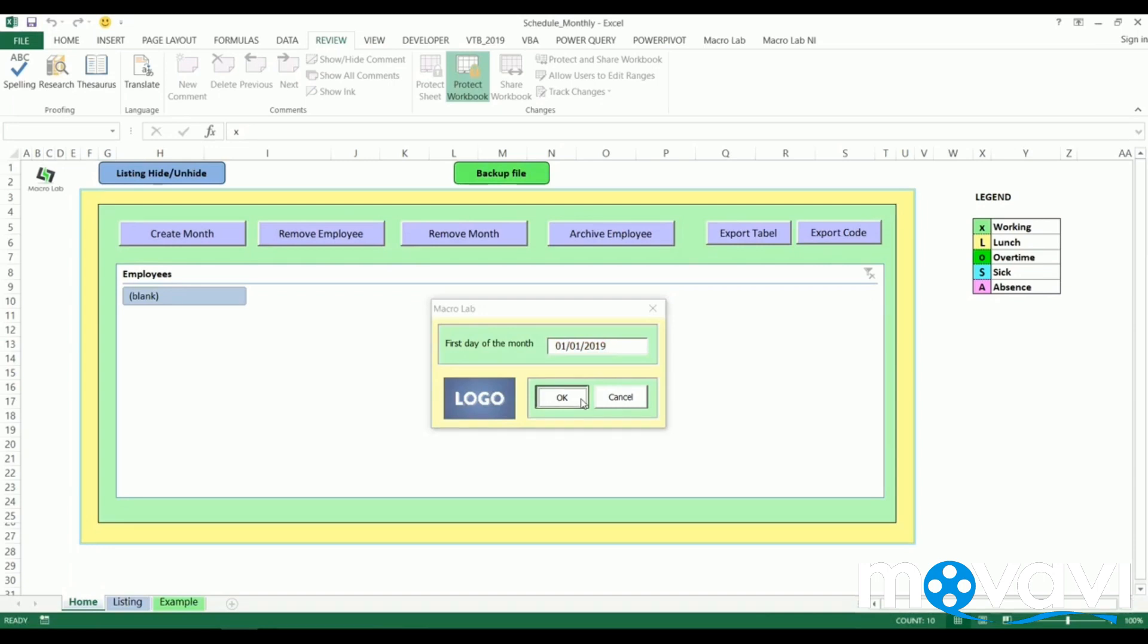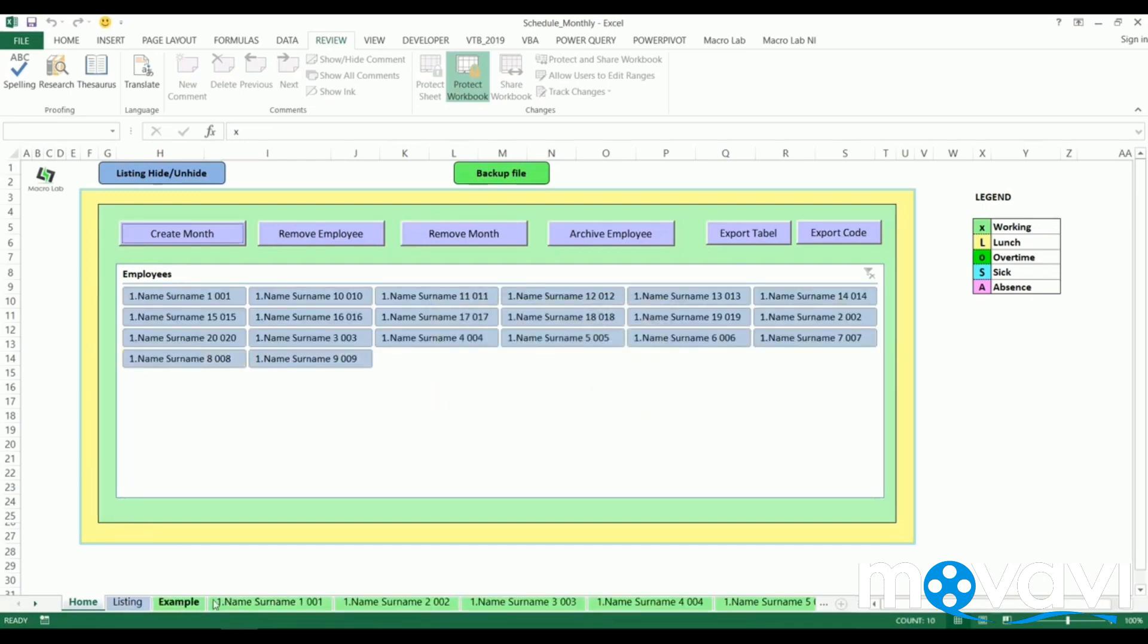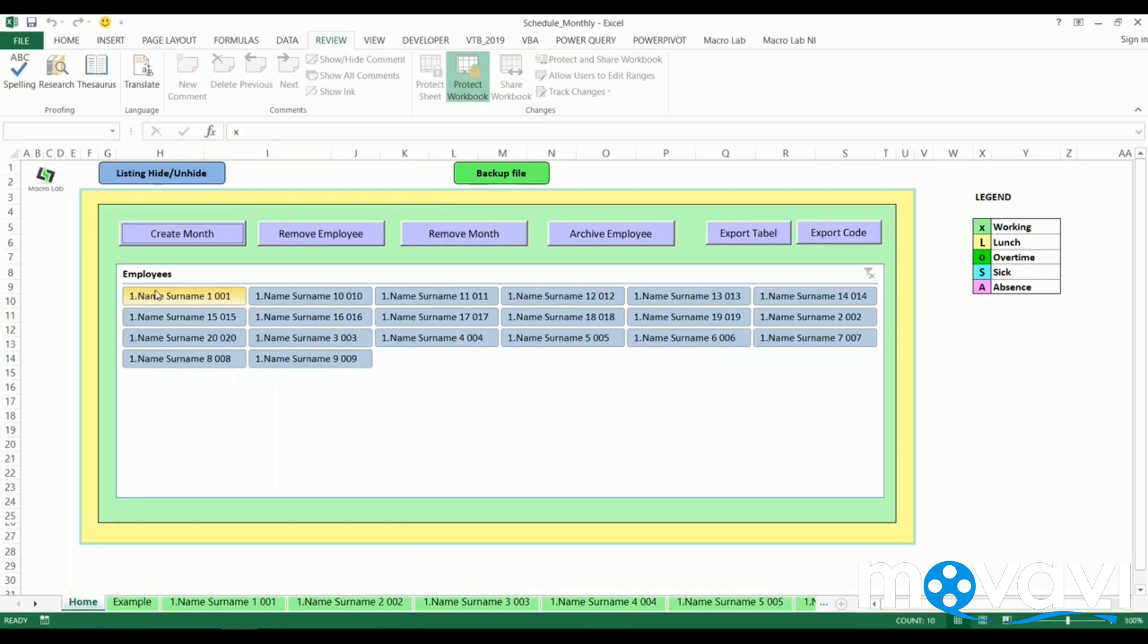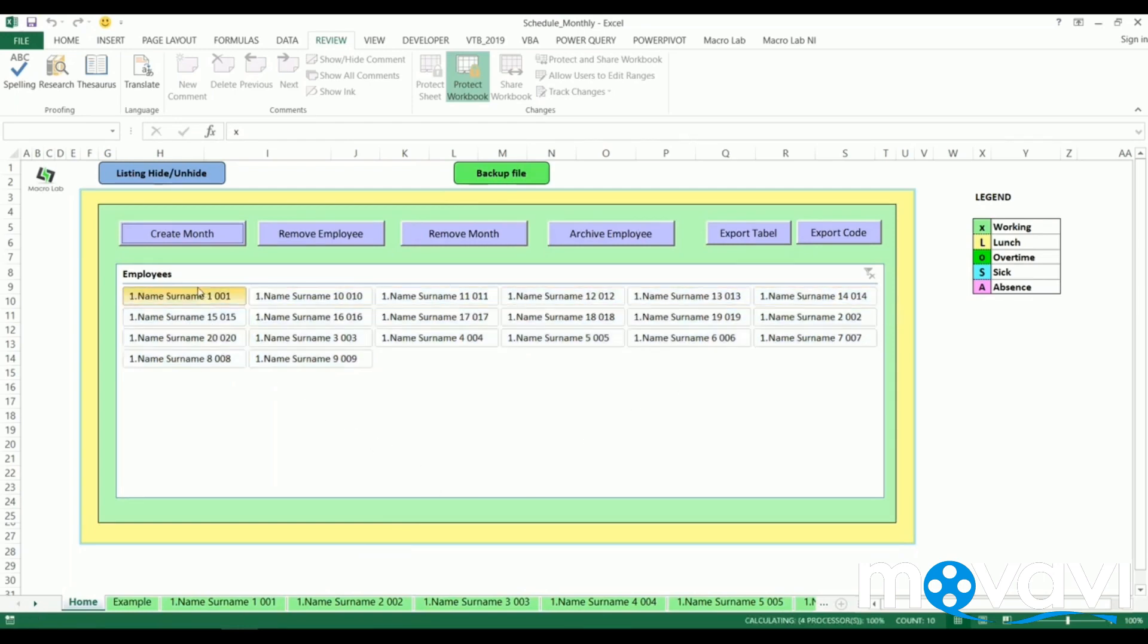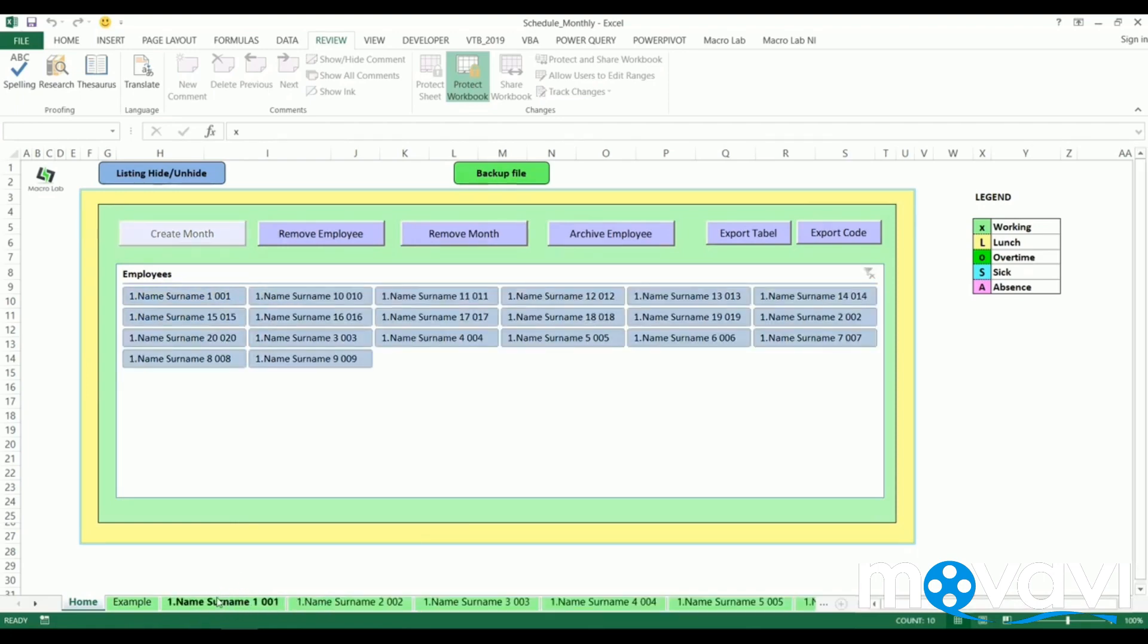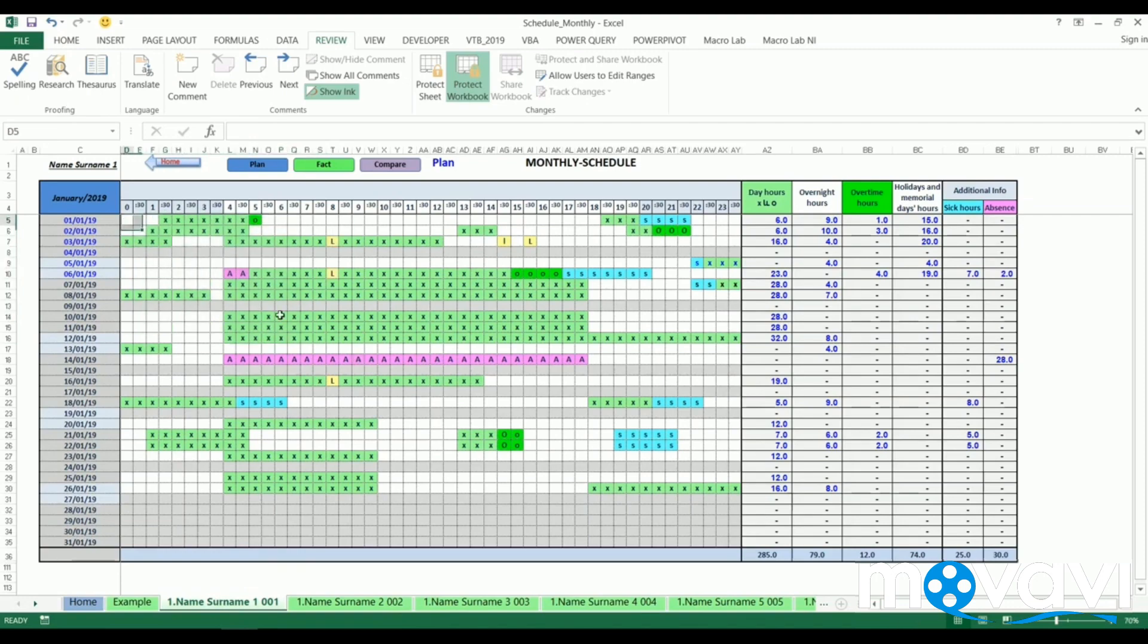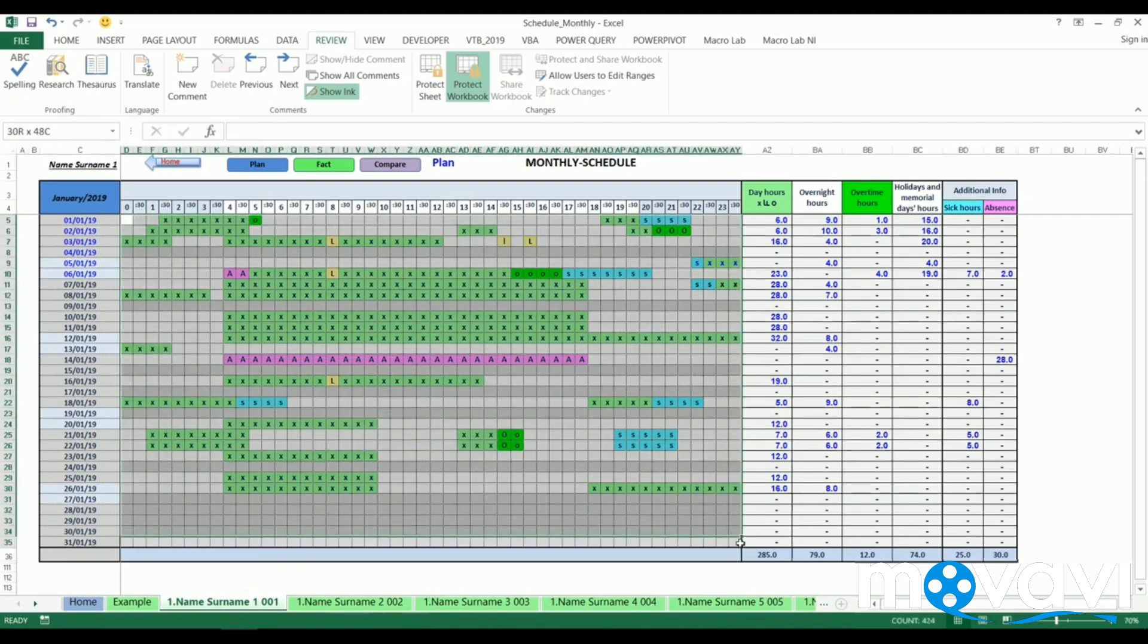As there can be a lot of employees and accordingly a lot of sheets, at the center white area we can find all of them. Here we can choose any of them, and only these selected ones will appear at the bottom. Practically we get these sheets empty, but we prepared filled figures for this video.